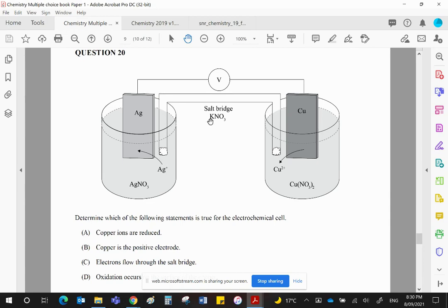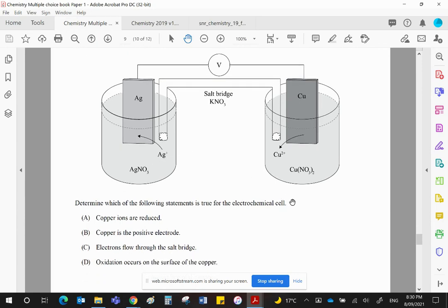Therefore, potassium ions will travel into this beaker, again, to keep the balance of plus or minus. Which one are we going to choose then? So the copper ions are reduced. That's nonsense. Copper is the positive electrode. It's not. It's the negative.